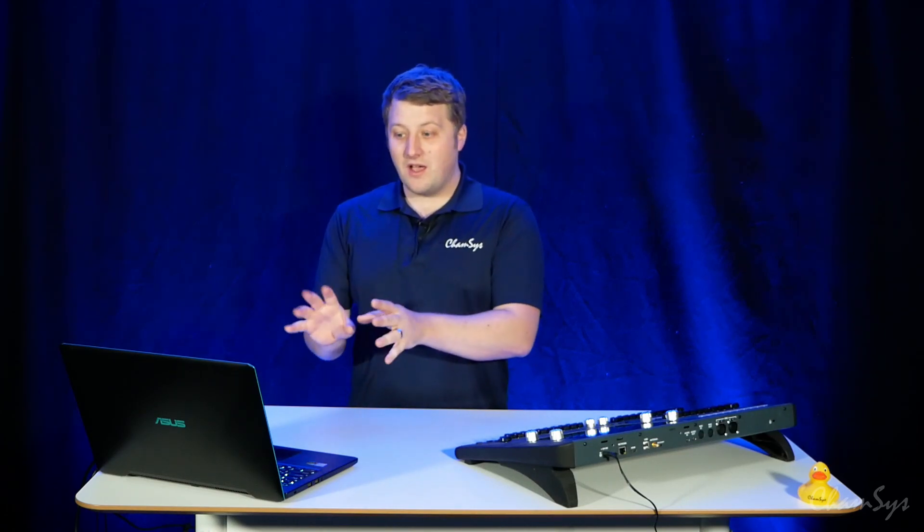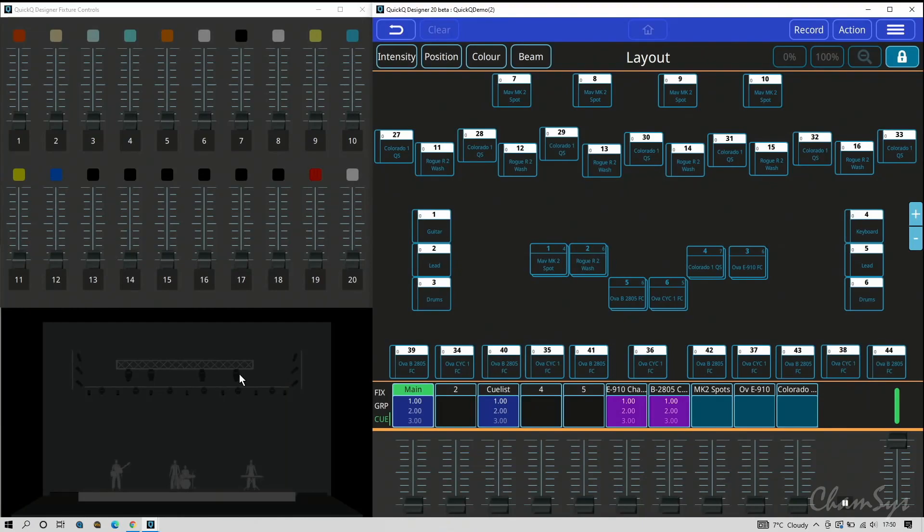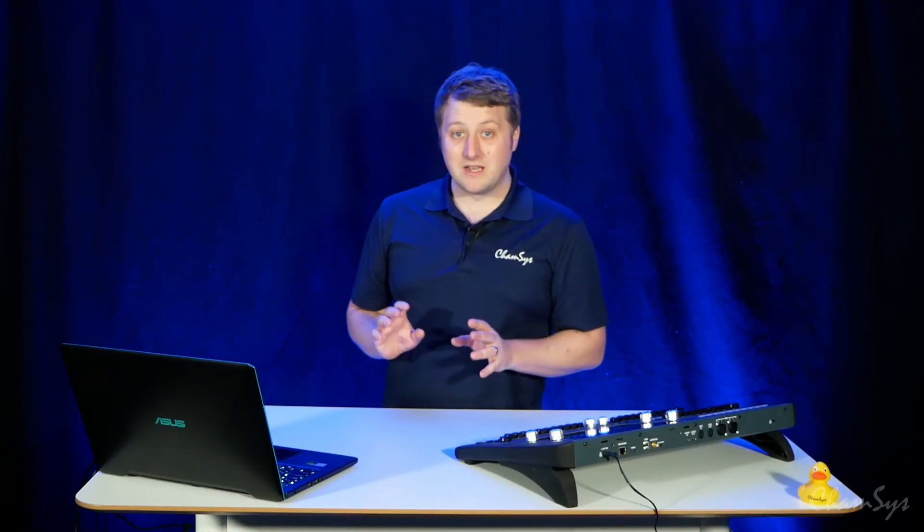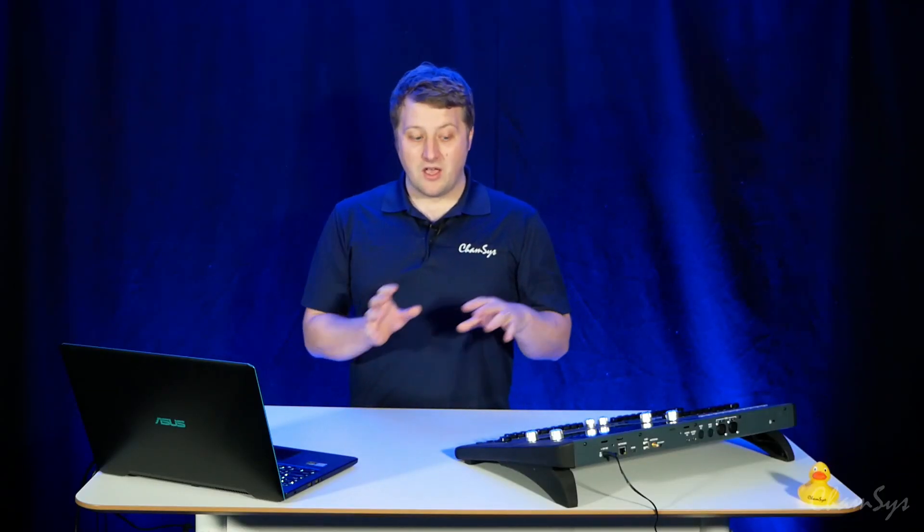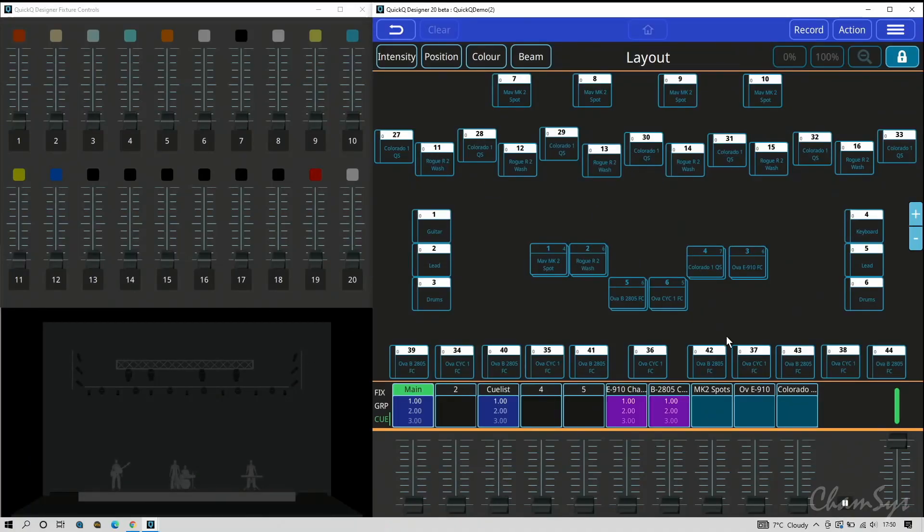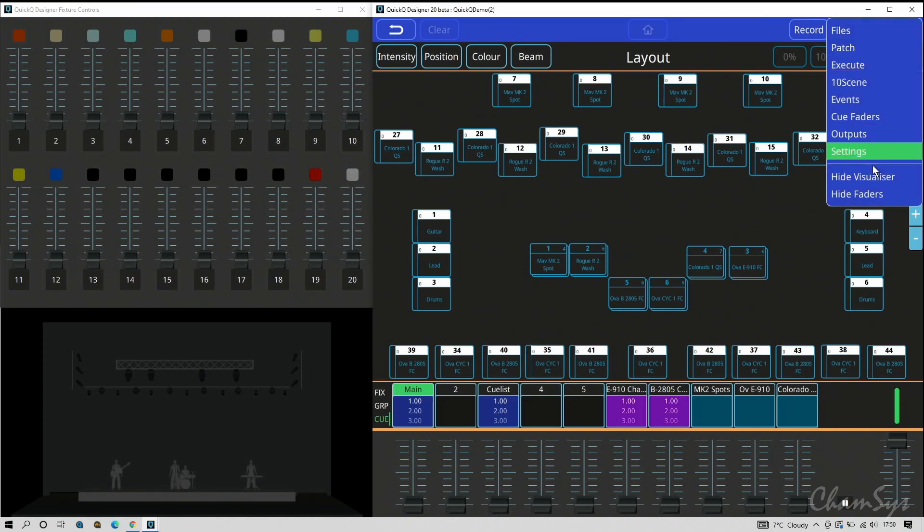Here I'm running QuickQ Designer on my PC. QuickQ Designer replicates the interface of a QuickQ console, so in the center here would be my screen with my physical faders below and the left hand faders you'd have on the physical board. I've also got a visualizer built into the QuickQ Designer software. You can open up your visualizer and the faders from the menu bar here if you open the designer software and don't see those straight away.